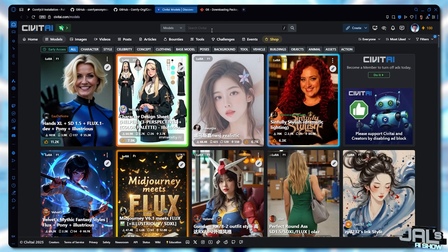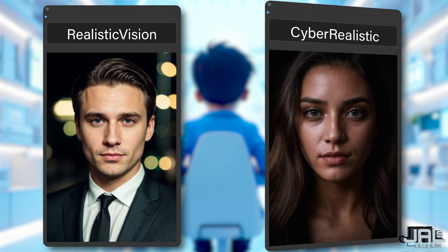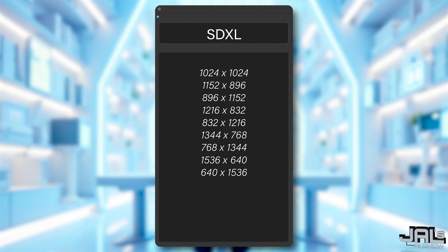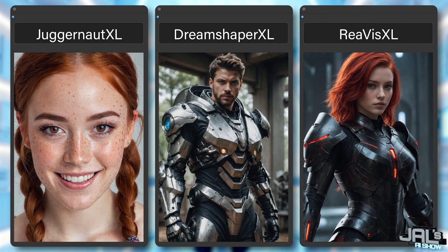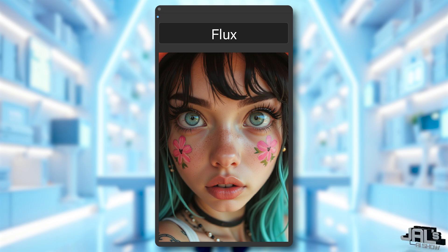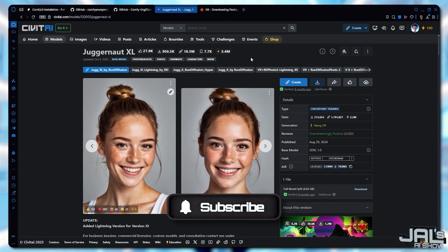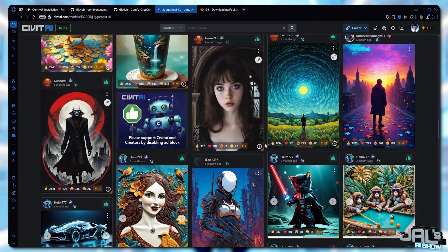Here are my top recommendations. For Stable Diffusion 1.5, which is best for resolutions around 512x512, try Realistic Vision or CyberRealistic — both deliver stunning lifelike results. For SDXL, optimized for 1024x1024 resolutions, go with Juggernaut XL, DreamShaper XL, or Realistic Vision XL for sharper, more detailed outputs. There's also a more powerful model called Flux, but we'll cover that in a future video since it's a bit more advanced — so be sure to subscribe so you don't miss it. Each model page on CivitAI showcases sample images and community creations to help you pick the perfect one for your needs.